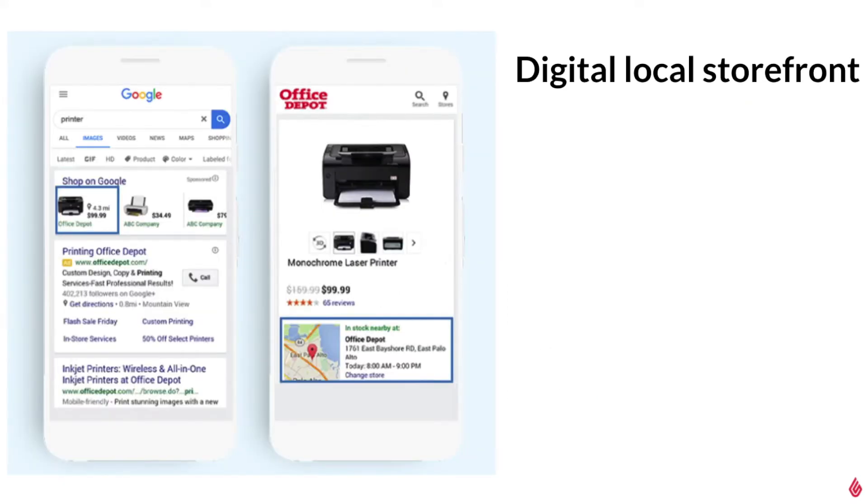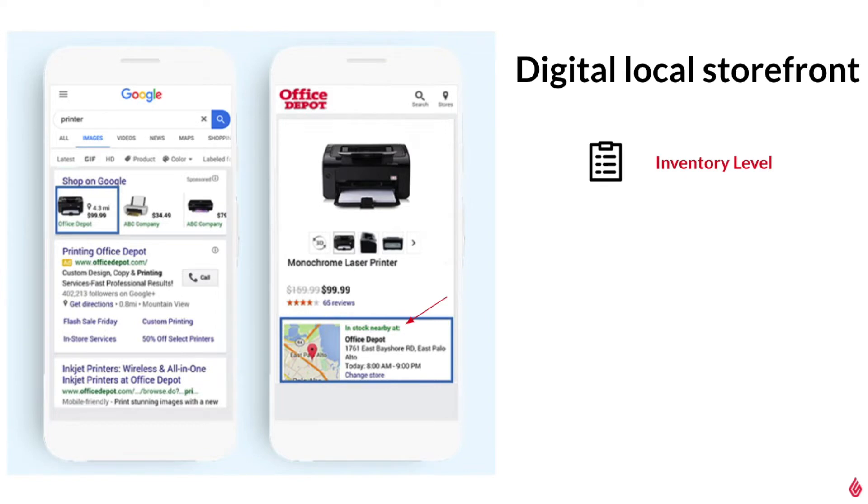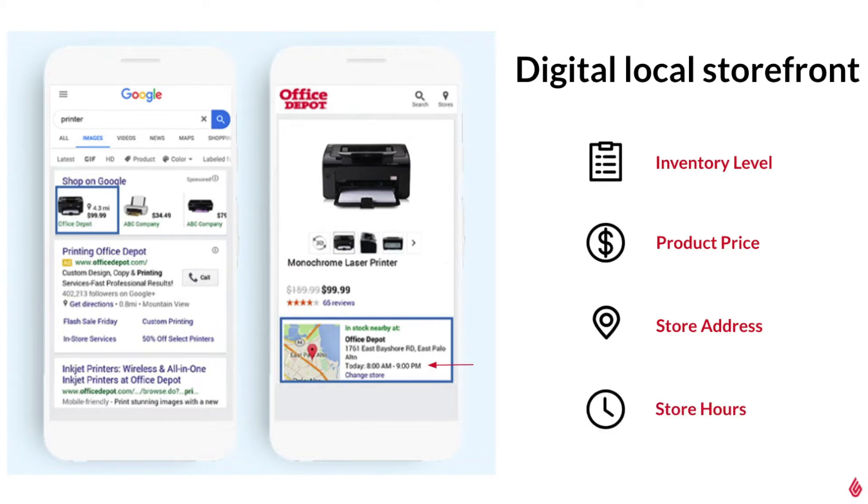When shoppers click on an ad they can be directed to a digital local storefront that includes information such as the product's inventory level, the price, your shop's address, and hours of operation. All the information the customer needs to head on over to your shop and make that purchase.